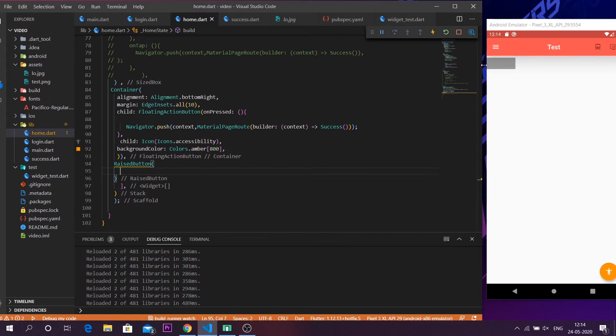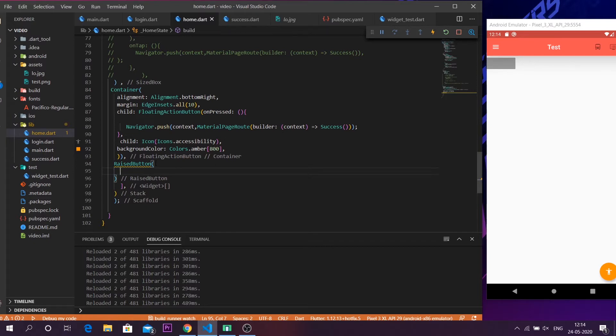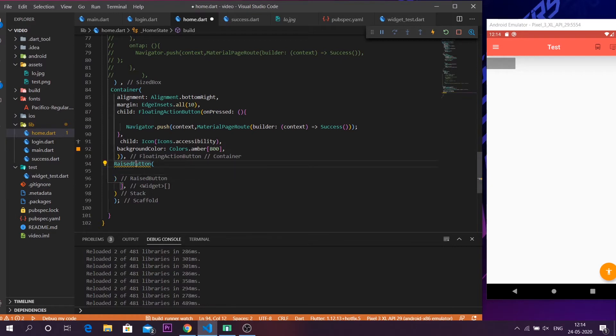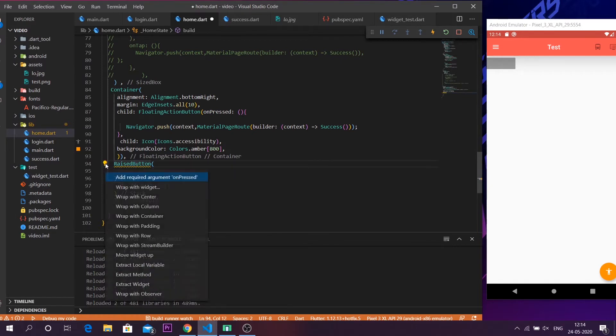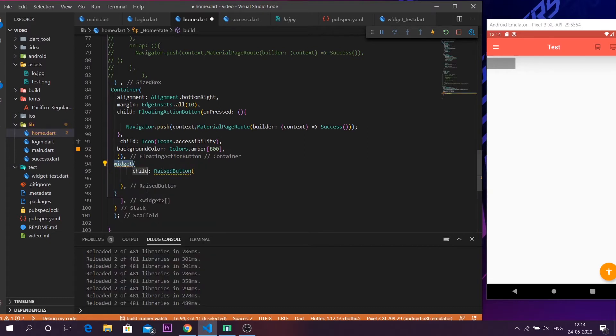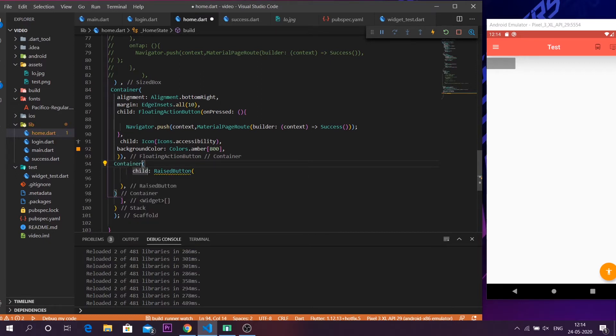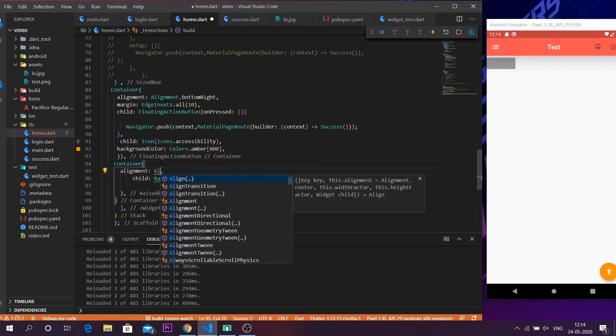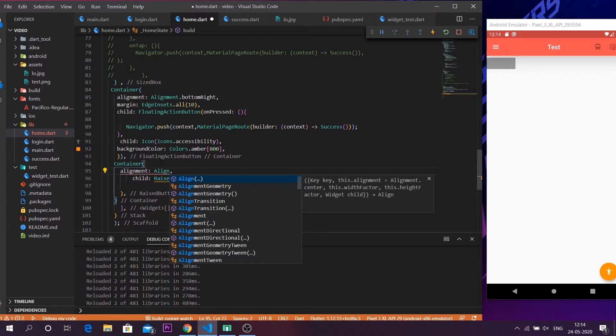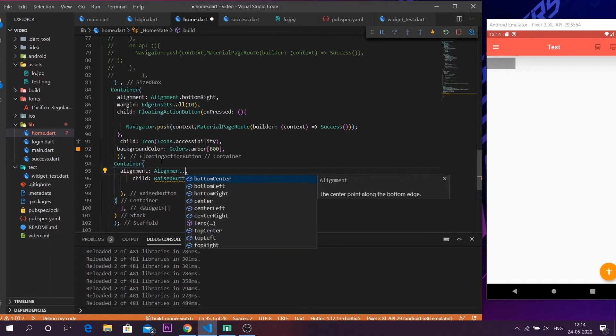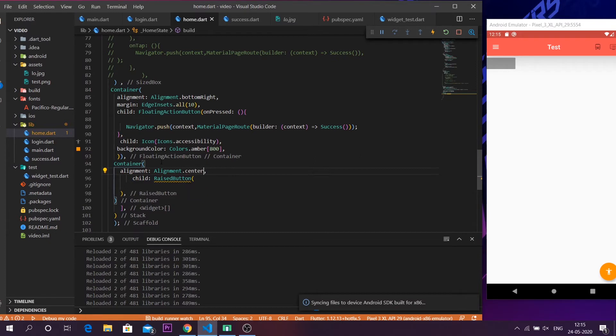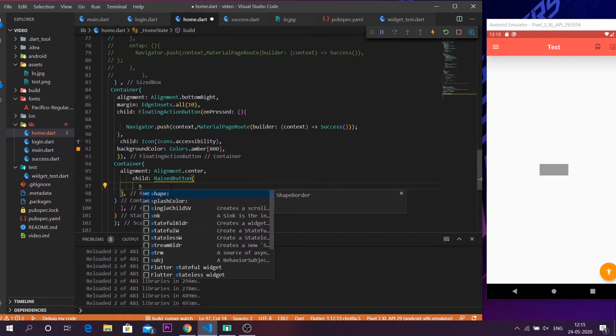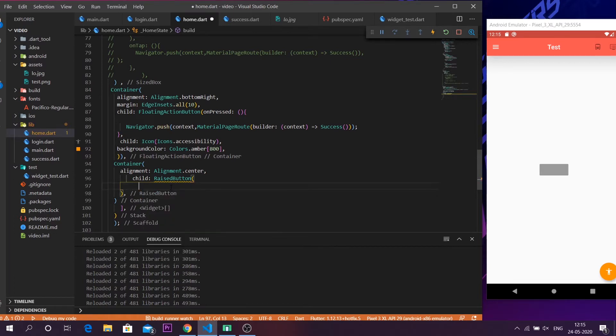But when you see this you can see that it is kind of sitting with the margin of the application and we actually don't have any kind of align properties inside the raised button. For aligning these raised button what I normally do is that I will wrap it with another widget and that will be a container. So I would always say that you should wrap it with a container so that you have all the aligned property. So after wrapping it with a container I can use the alignment then alignment dot center so that I can align it at the center edge. And now coming back into the raised button.